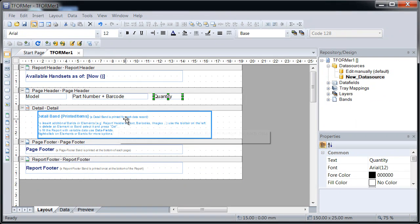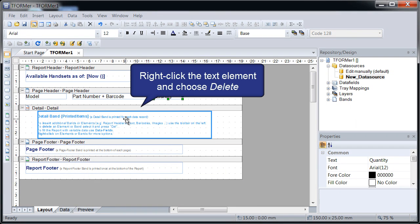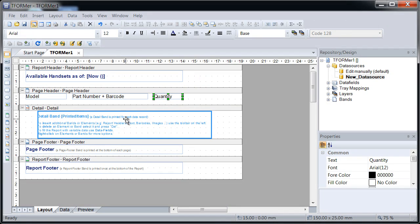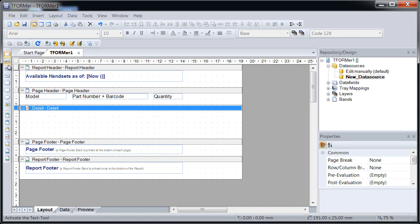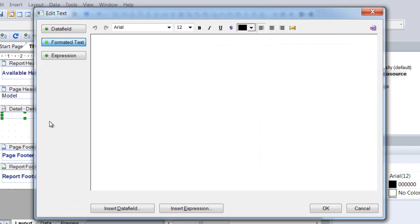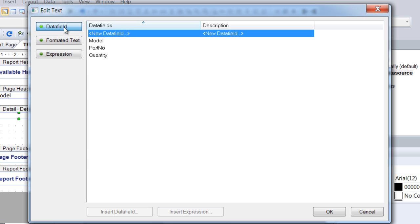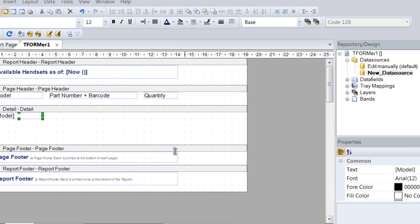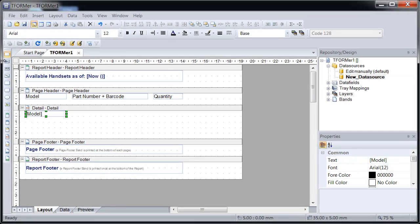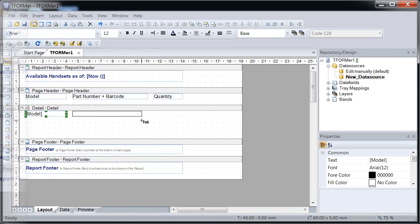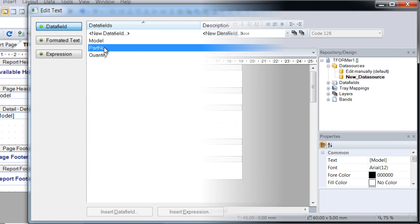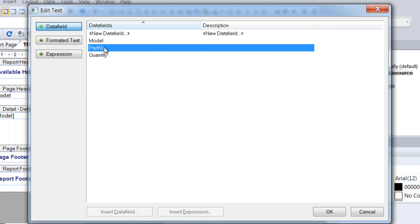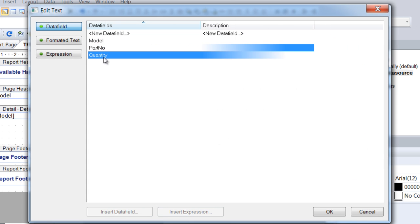The detail band is printed for each row in the article file. To print the imported article data, text elements are used again. Instead of entering a fixed text, assign the appropriate data fields. As already mentioned, these data fields are used as placeholders for the imported data. Follow the same procedure for the remaining columns.